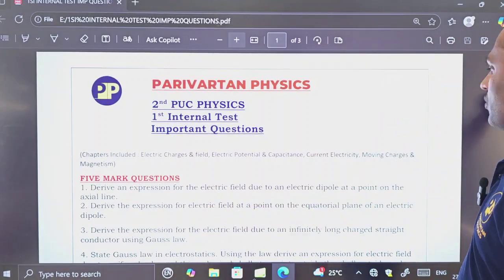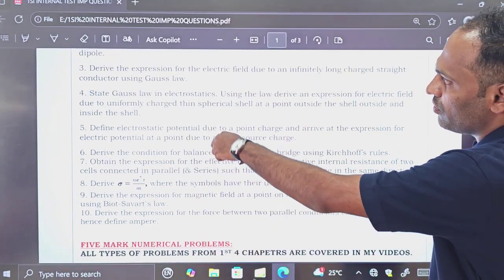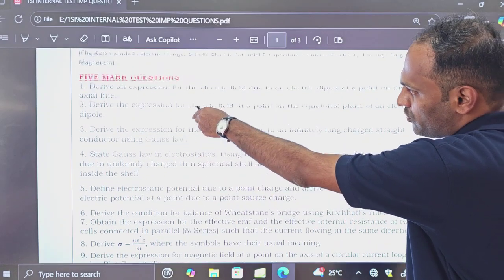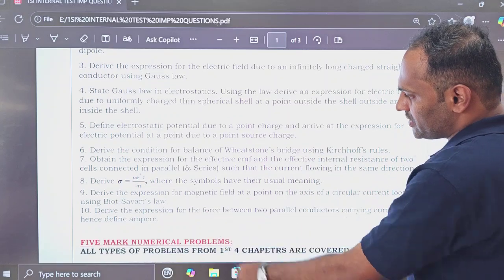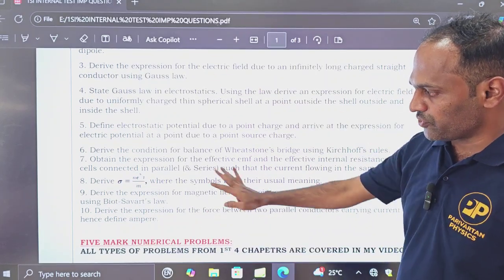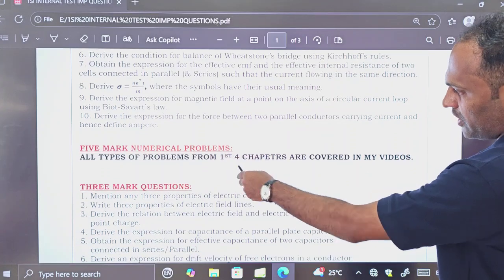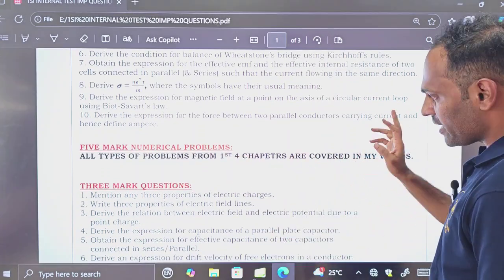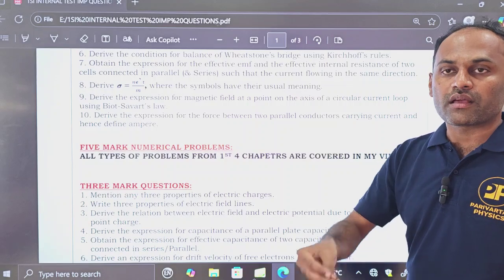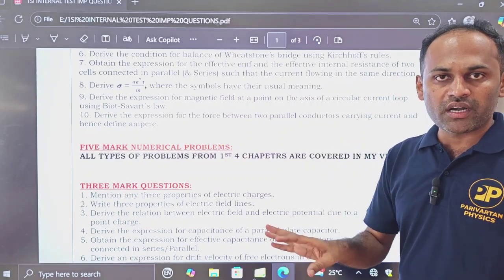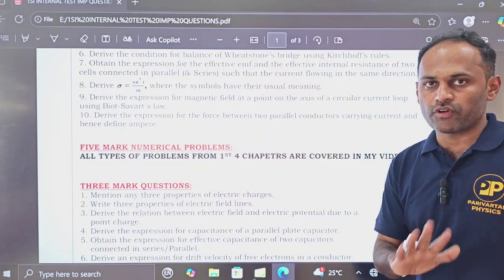First, the five mark questions are given here. From question number one to question number ten, these are the five mark important derivations from the first four chapters. For five mark numericals, the first four chapters are already uploaded — please go through that. You will find the important numericals in those videos and can practice them. You will surely be able to solve any new question you get in the exam.